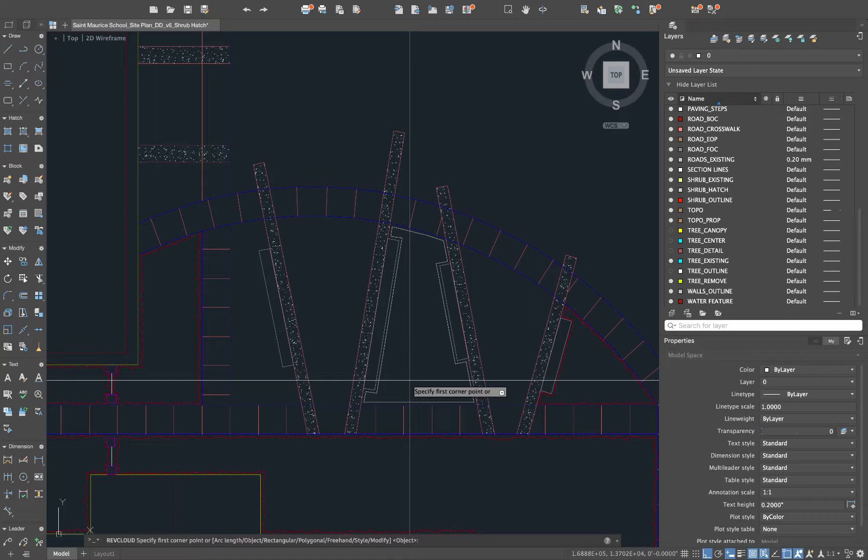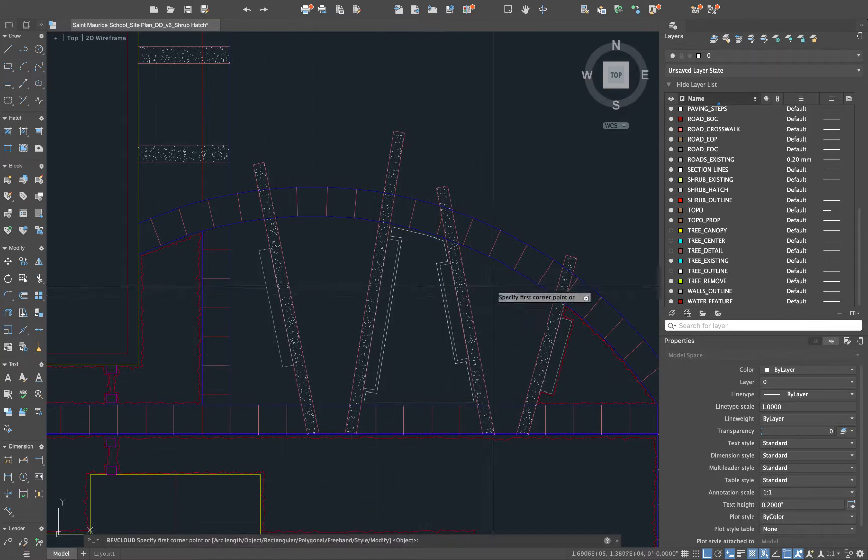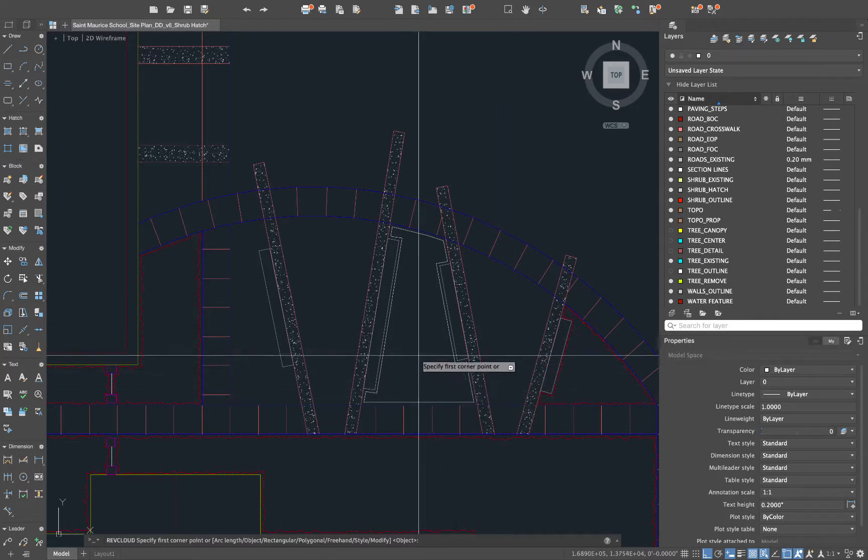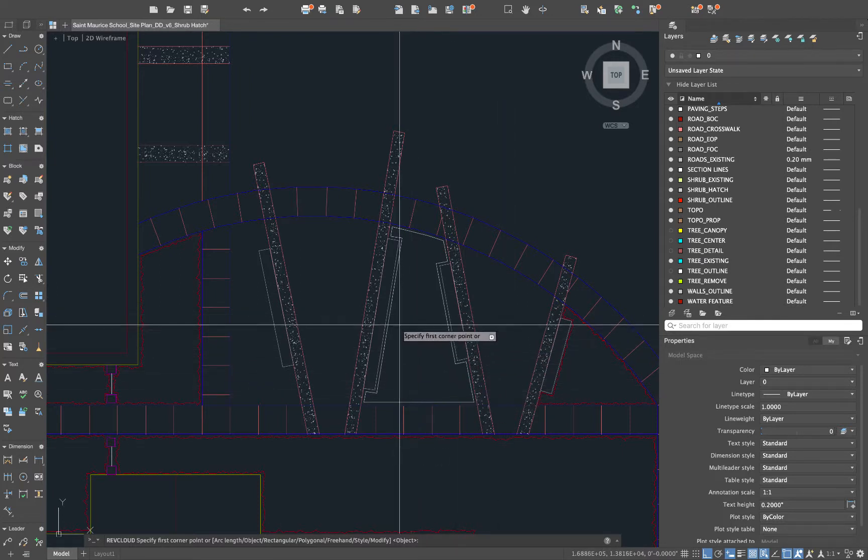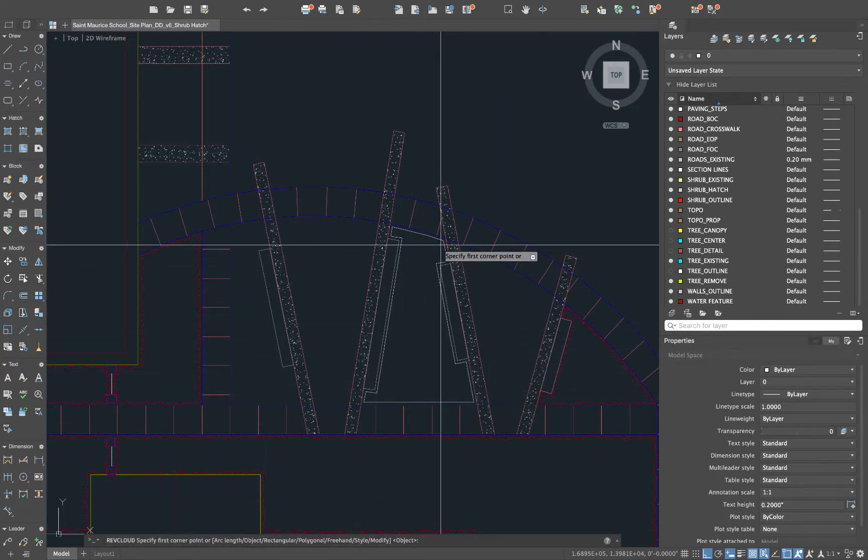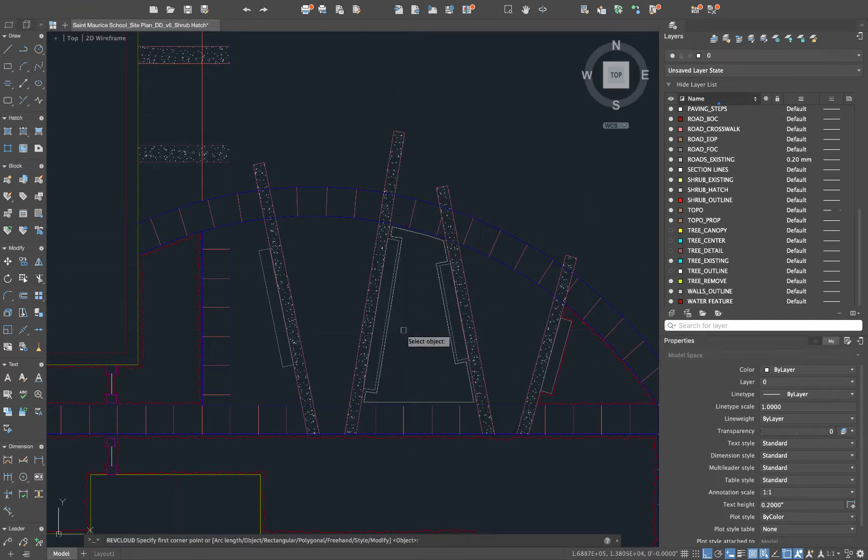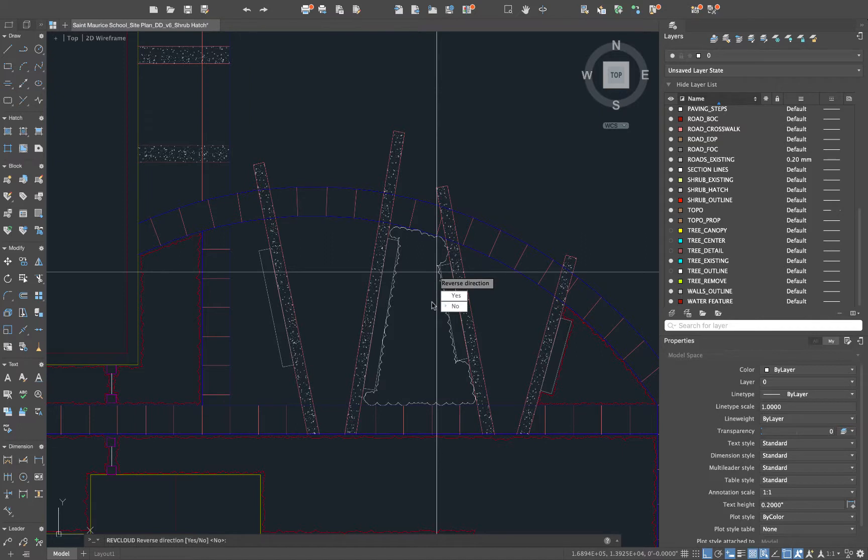Now we're back to our RevCloud command. I'm actually going to select object. Instead of just clicking and creating that RevCloud I'm going to use an object that's already in the scene and that object is this polyline here. So I'll just hit O space and then click on that polyline.